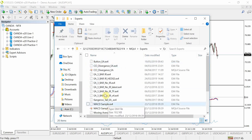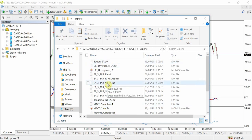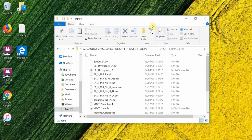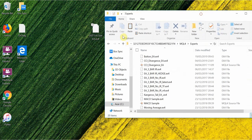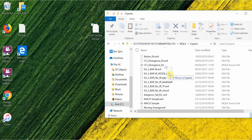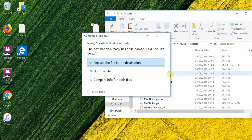The Experts folder is where all your EAs are going to be saved. What you do is drag and drop the EA that you've just downloaded into the Experts folder.